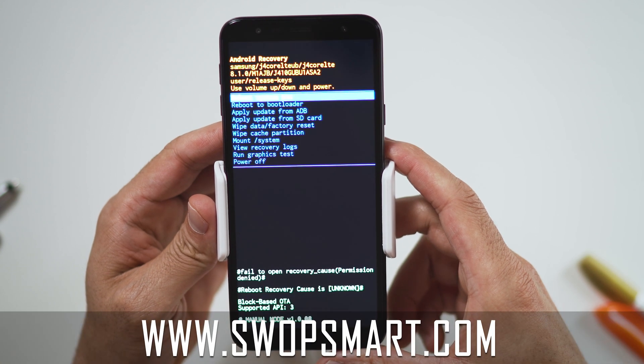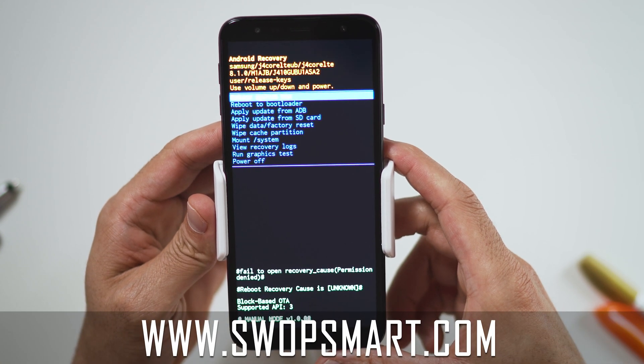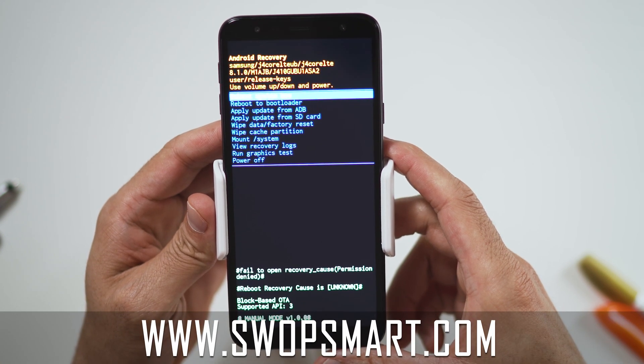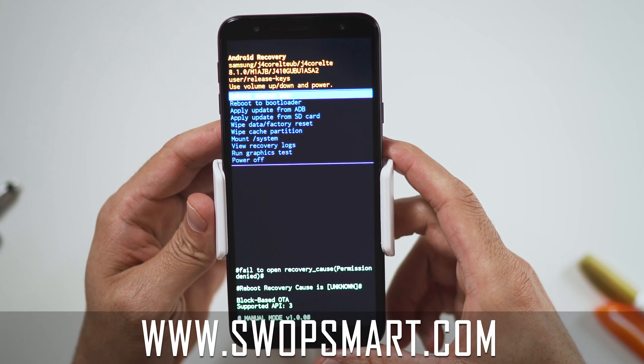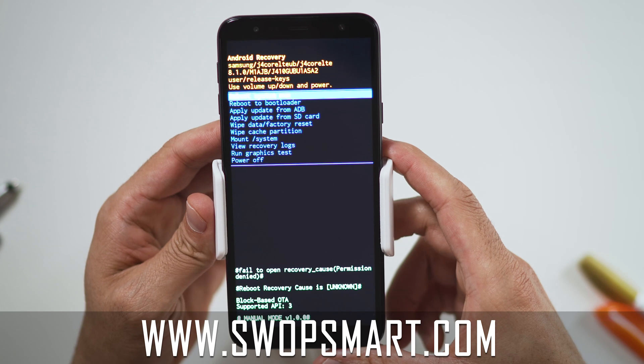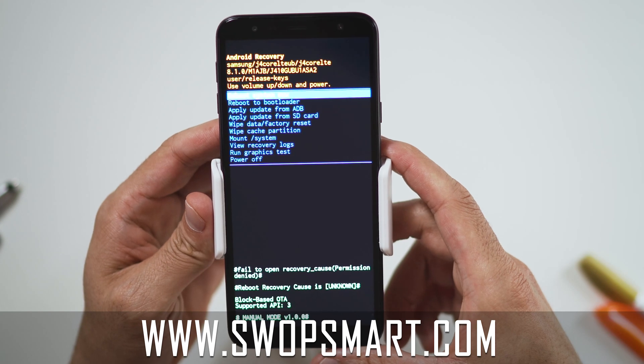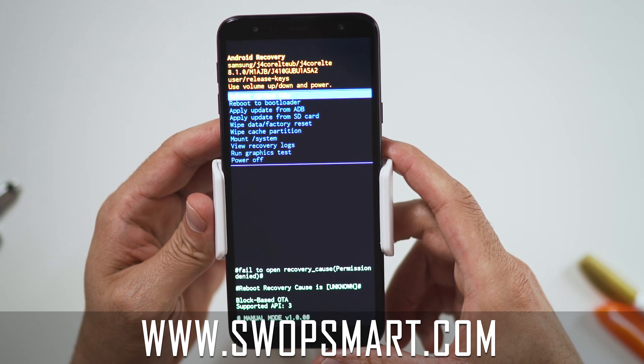Do you have old devices not being used at home? Trade them in for cash at SwapSmart.com. It's quick and easy.